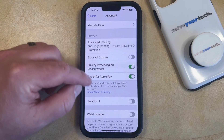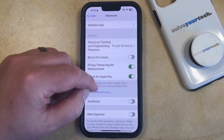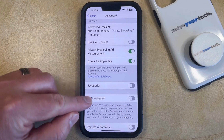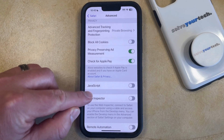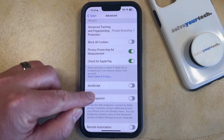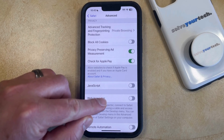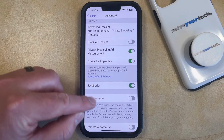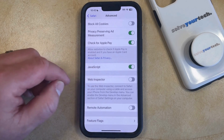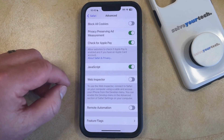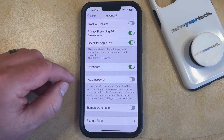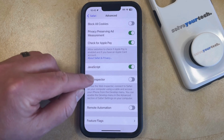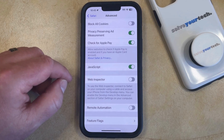Now you're going to see a bunch of different settings that you can enable or disable, but the one that we're looking for specifically is JavaScript. So you want to tap the button to the right of JavaScript to turn it on, and then that should allow you to view web pages properly if they weren't displaying the information that you needed to see.